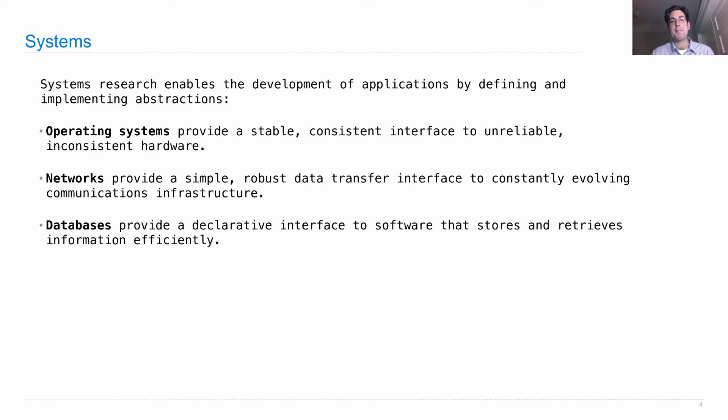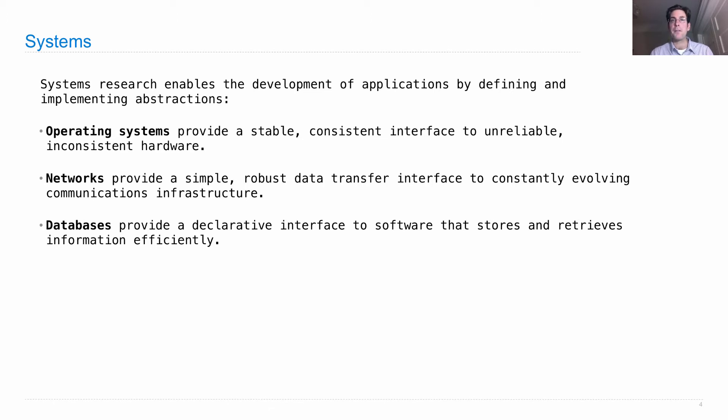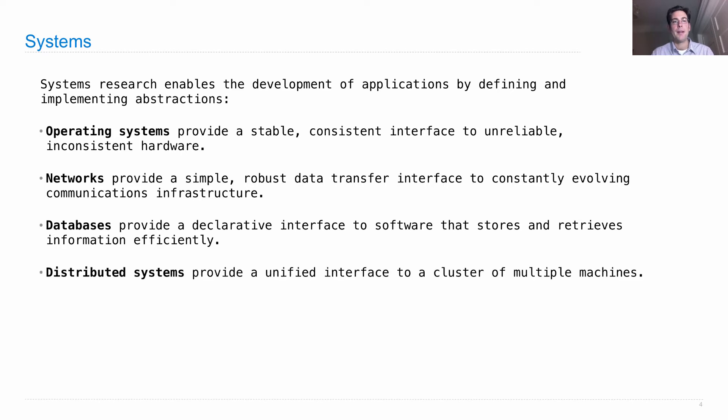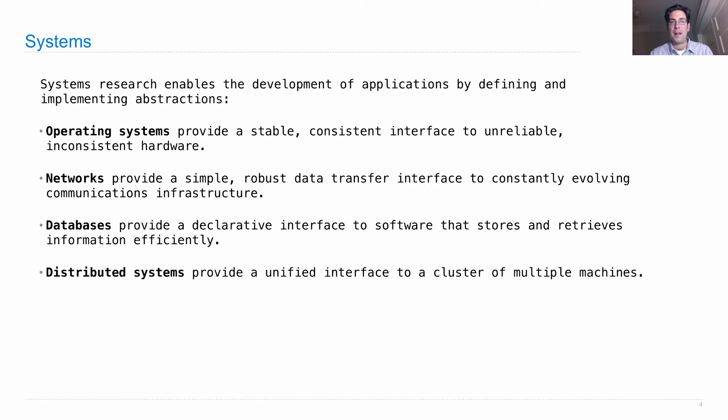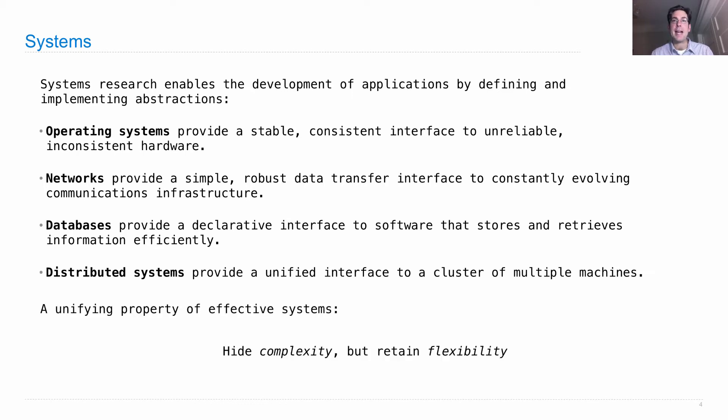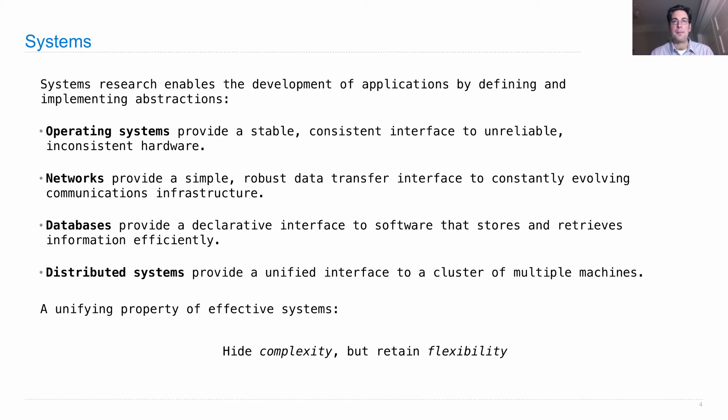Databases provide a declarative interface to software that stores and retrieves information efficiently at scale. Distributed systems provide a unified interface to a cluster of multiple machines, so you want to treat all the different machines as one entity. A unifying property of all these effective systems is that they hide complexity through abstraction but retain flexibility to allow computers to do all the things they can do.